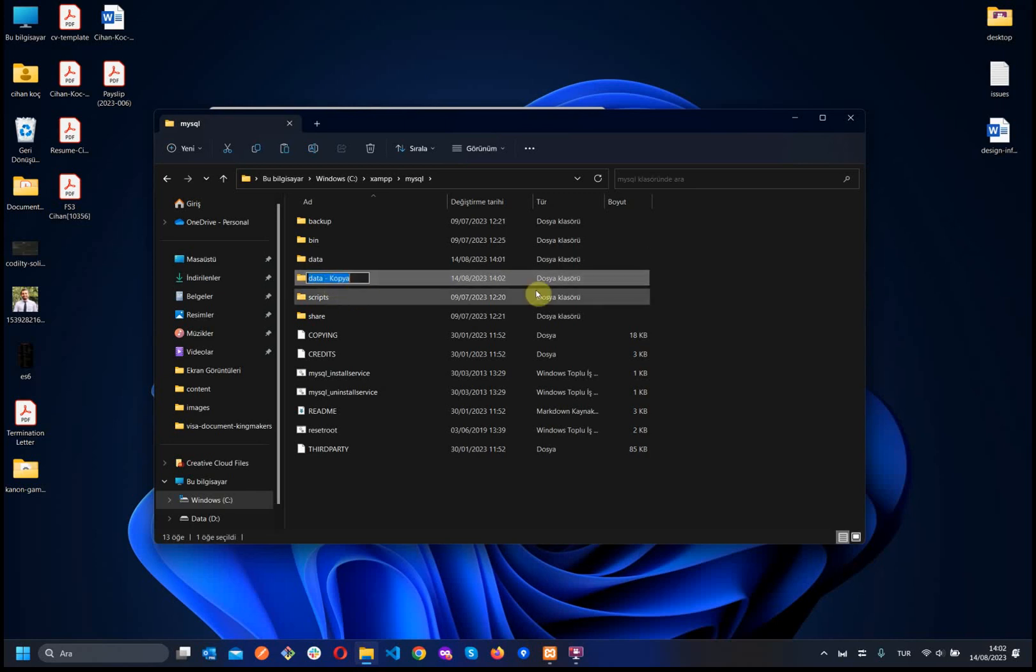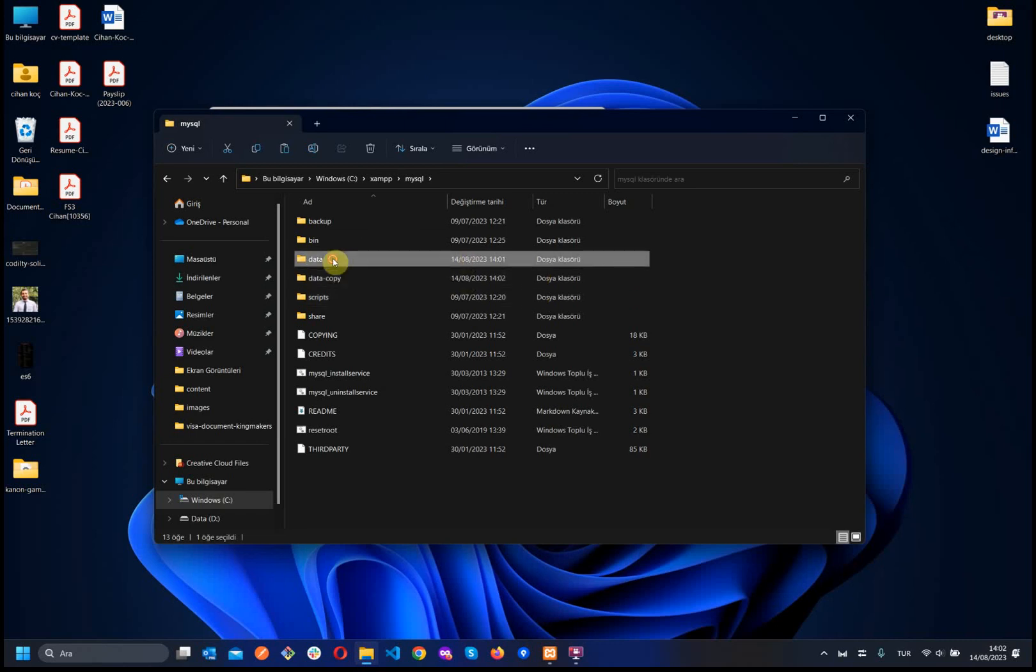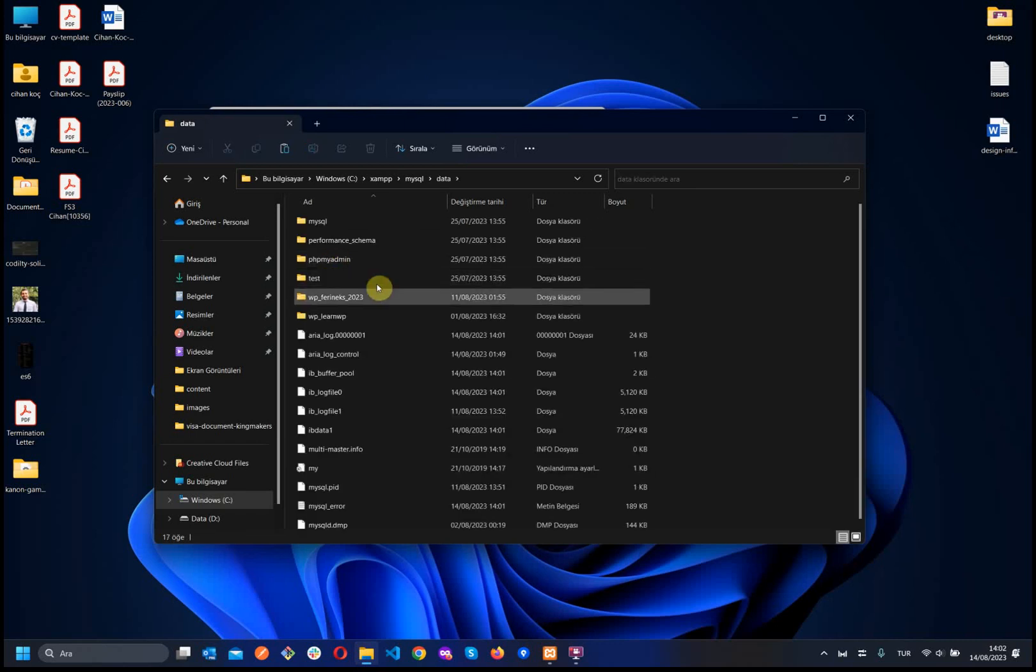Let's change the name, for example, to data-copy. Then, let's go to the data folder.